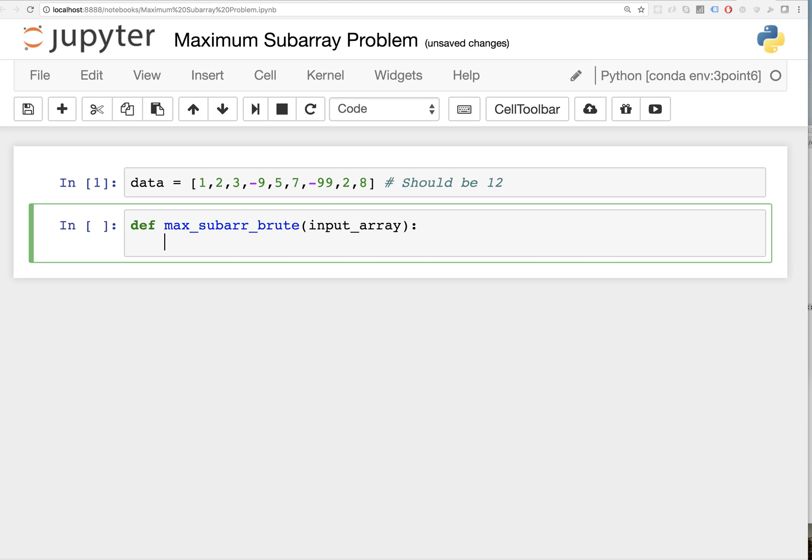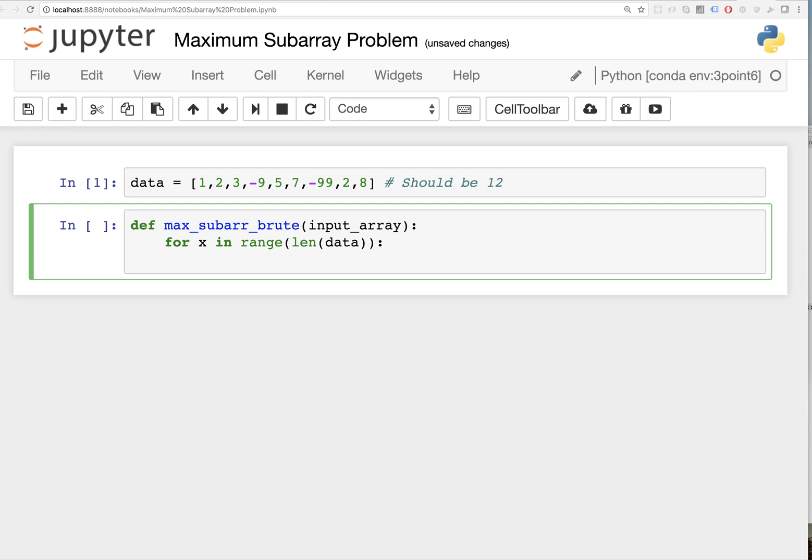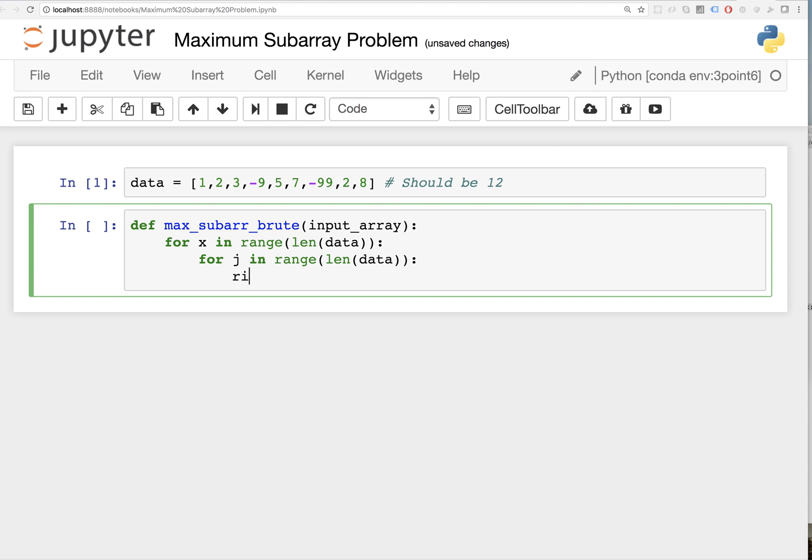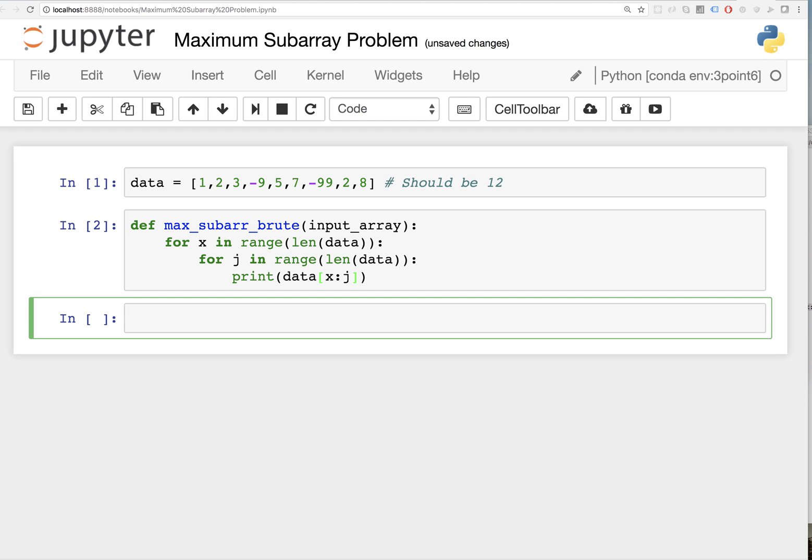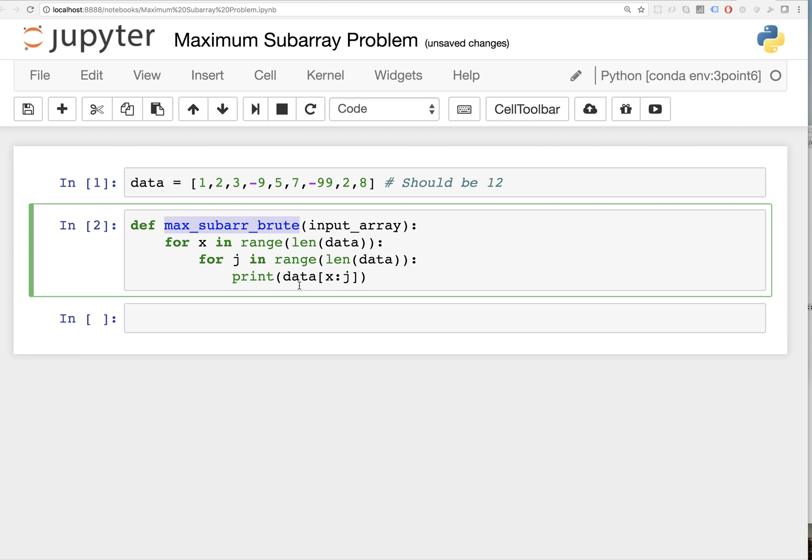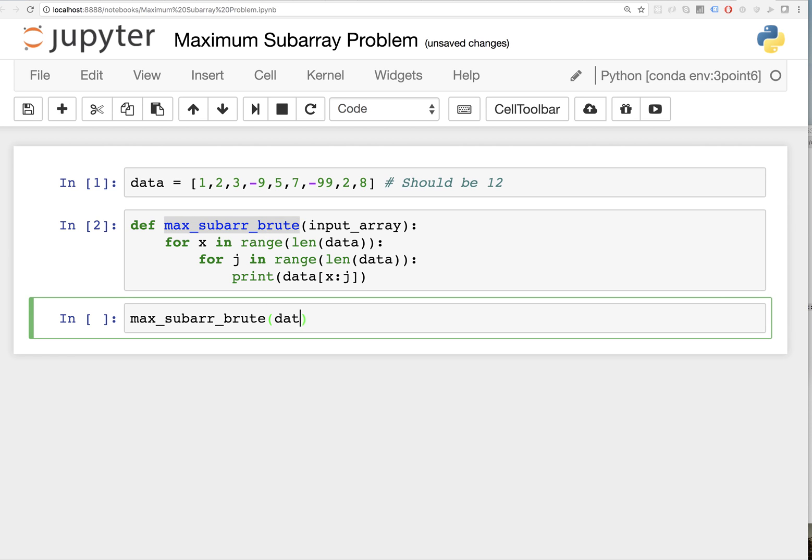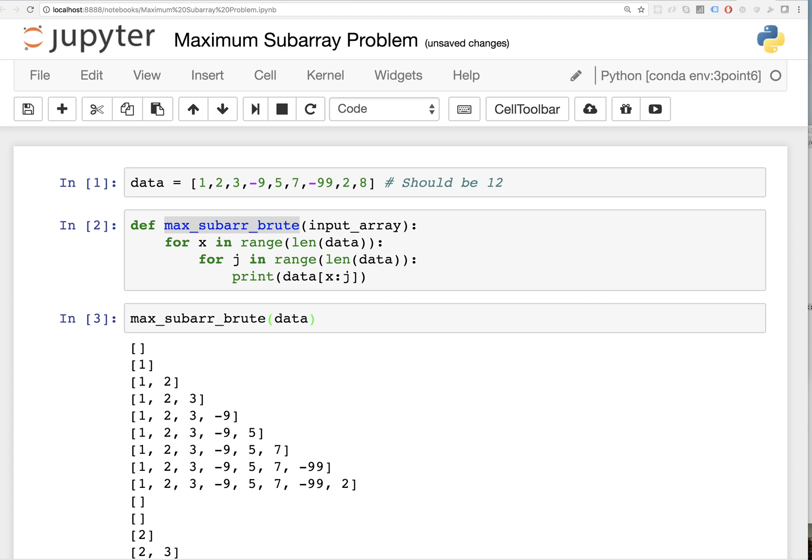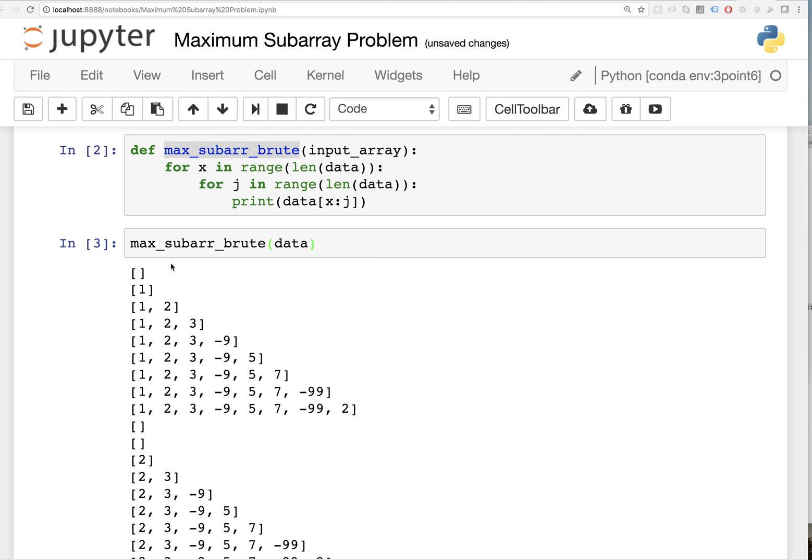Now, the thing I like to do when I'm trying to figure out how to iterate over some data structure, especially when you have to iterate twice, is just start printing stuff out. So for x in range length of data, and for j in range length of data, let's just print what data is at the x jth slice, or from x to j. We'll just call that function here on data.